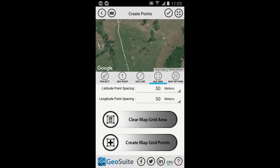To create a grid of points, select the Add Grid tab. Set the Latitude and Longitude grid spacing in the provided fields; the spacing can be in meters or feet. The interactive map must then be used to define the area the grid of points is to be created within. To do this, tap the map on the area boundary locations in a clockwise direction, starting with the upper left-hand point of the area of interest.